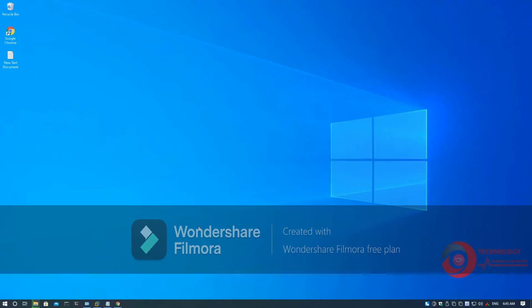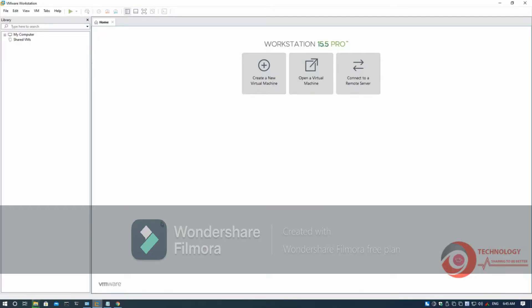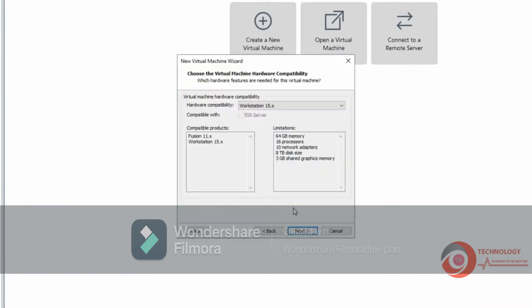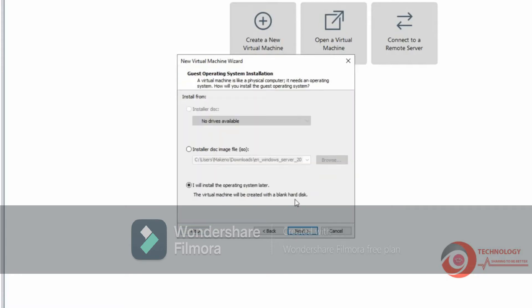Now open VMware Workstation then create a new virtual machine. Choose Custom then click Next. Click Next. Choose Image File.